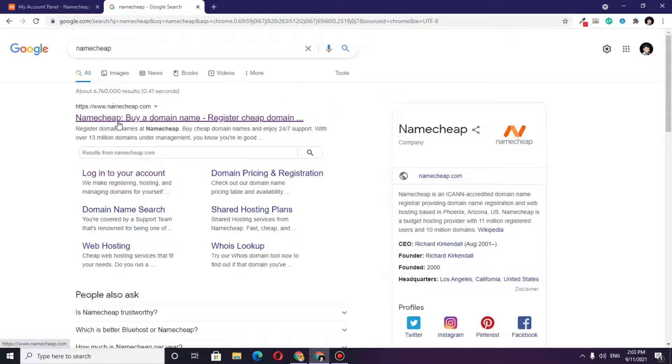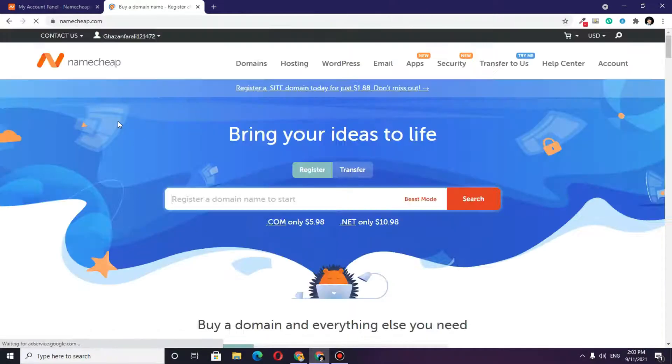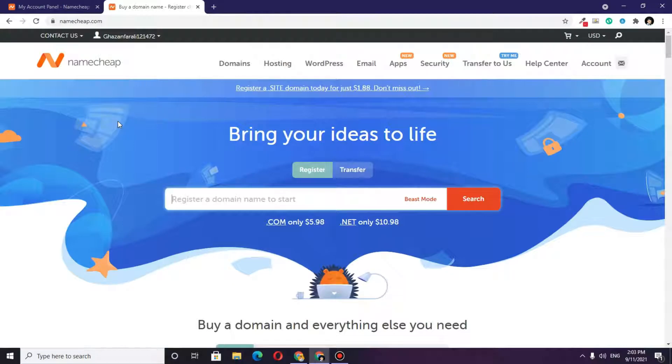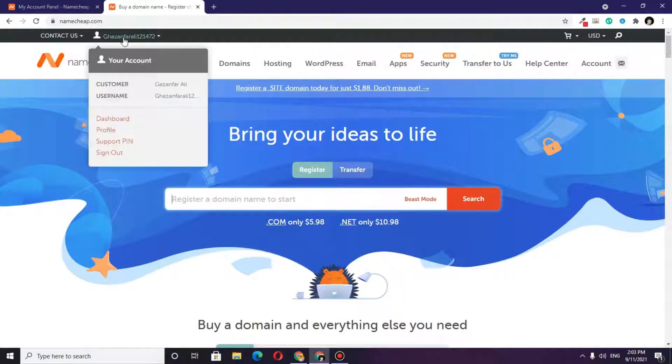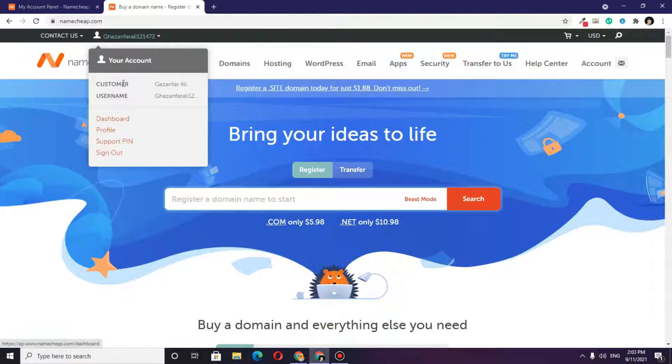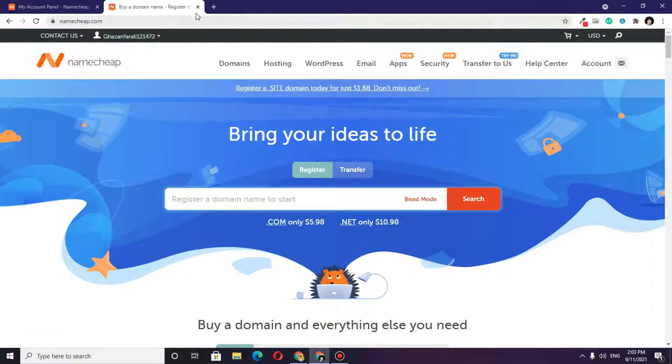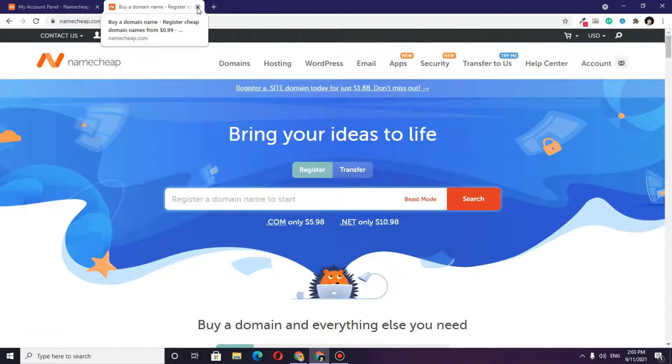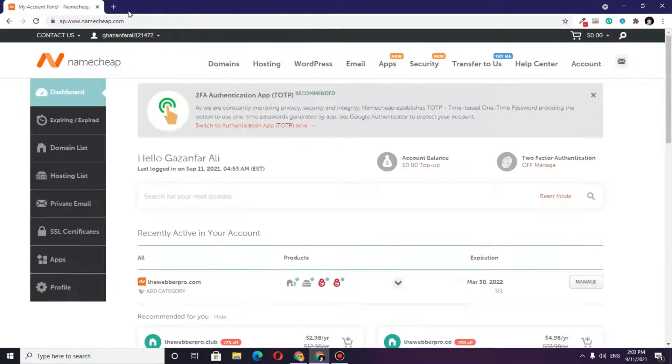Once you search for it, click on the first website that appears. It will say login right here. Click on login, enter your login details, and log into your account.